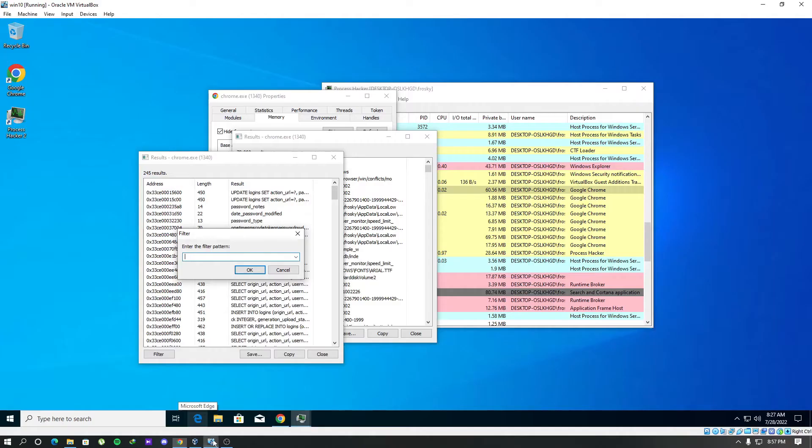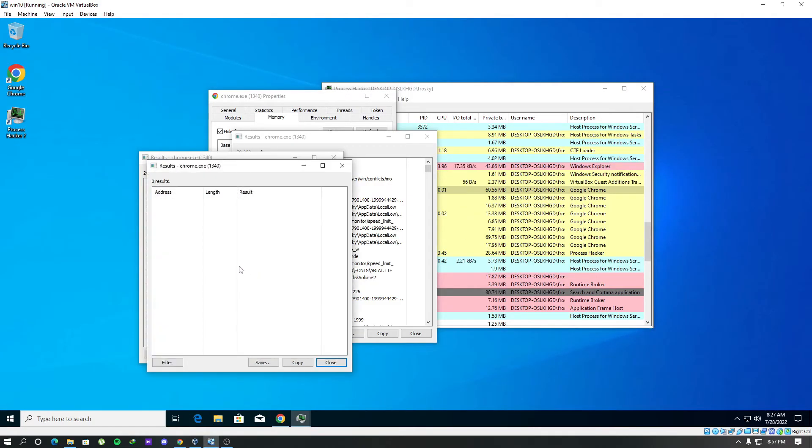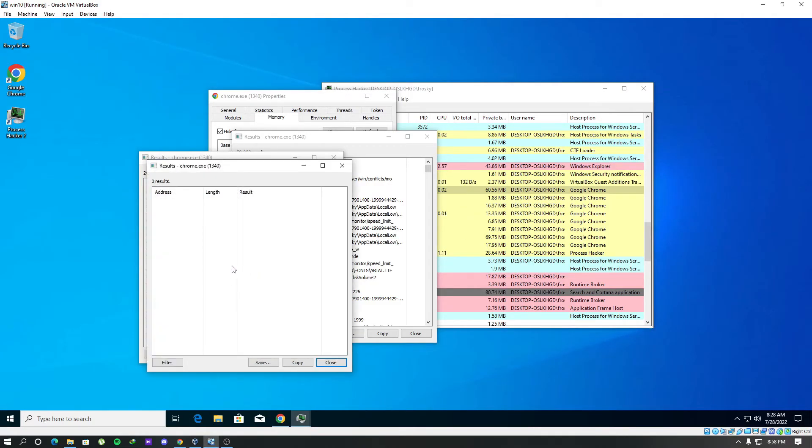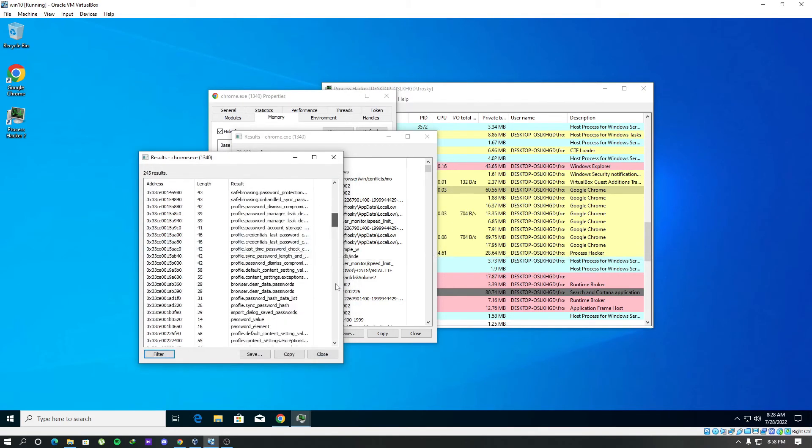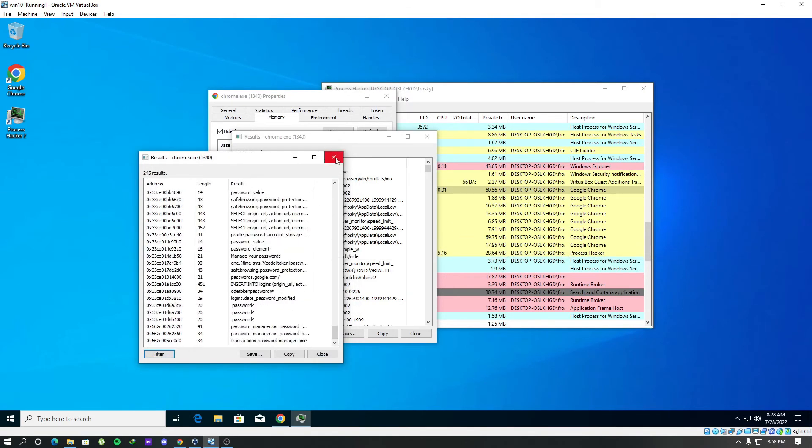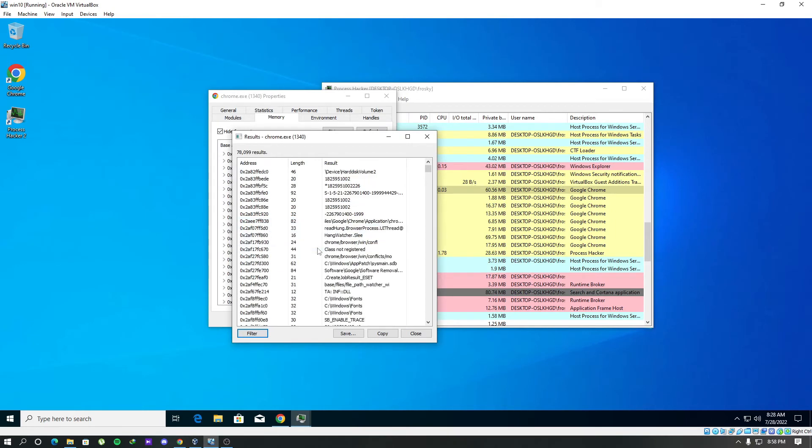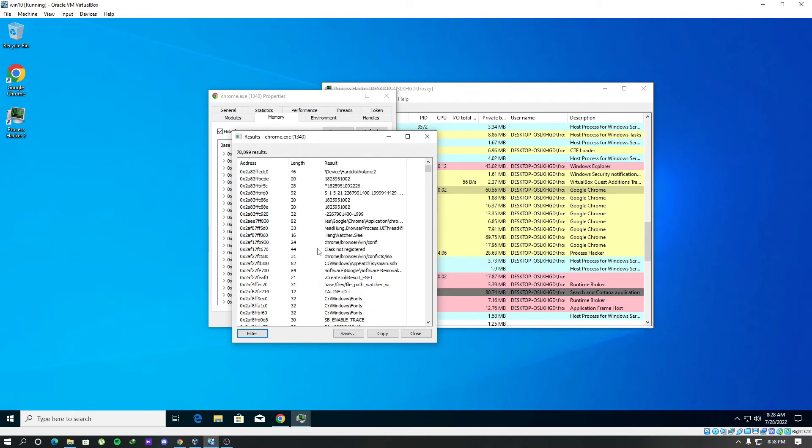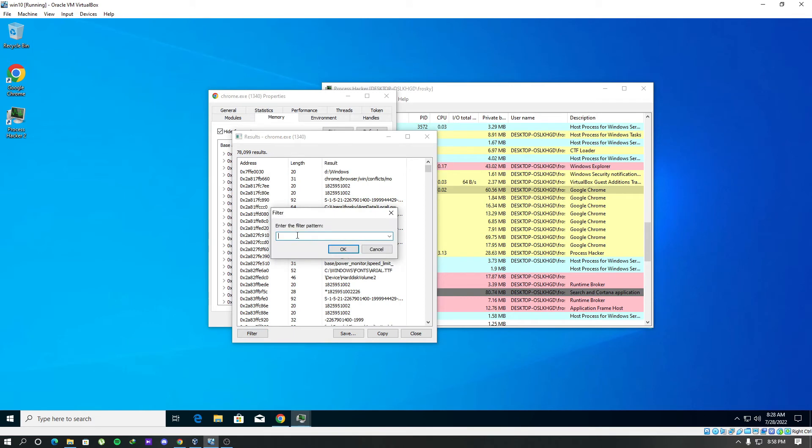Just copy this. Paste it in here. Nope, there is nothing. Let's close this and search back in here directly. Use the filter here. Paste our password in here.